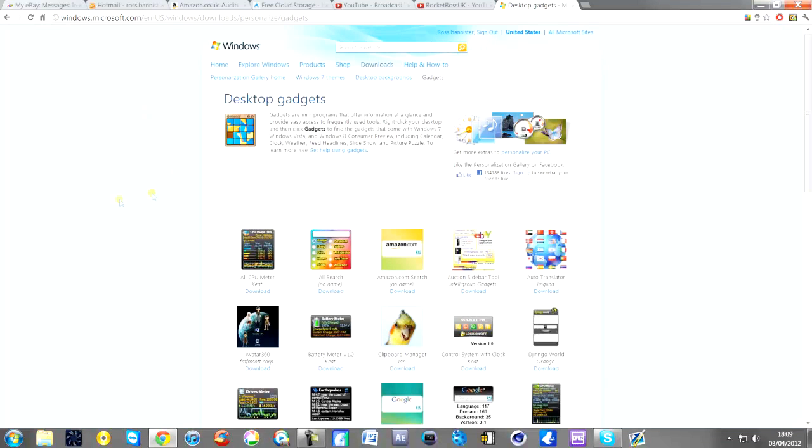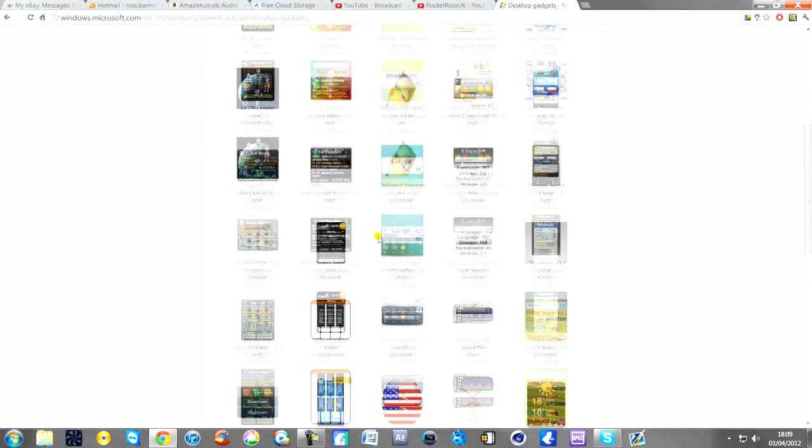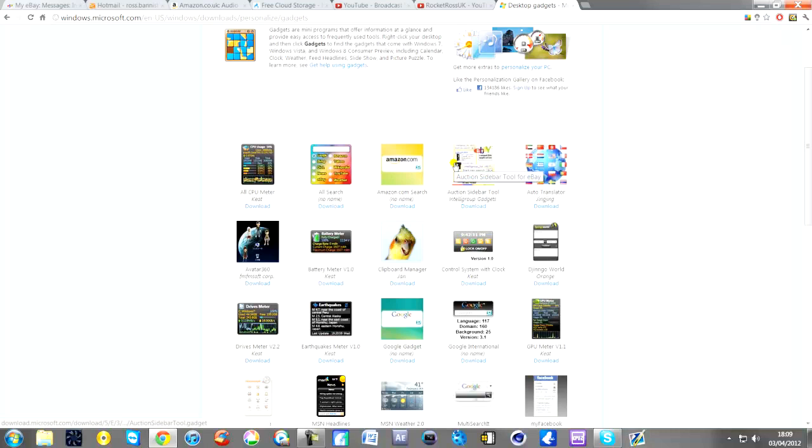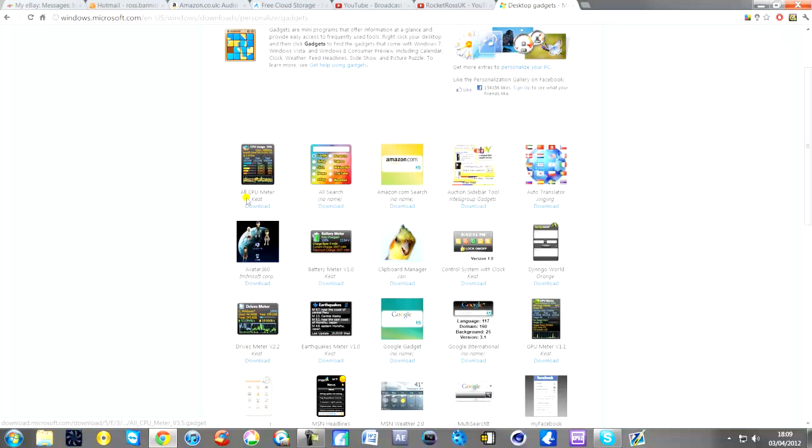As you can see there's so many to choose from, you can actually go into categories and stuff like that. There's a lot of random little gadgets you can have but most of them are pretty useless to be honest. I suppose there's GPU meter there, but this is the one that we're going to get. It's called the All CPU meter. So all you need to do is click download that.